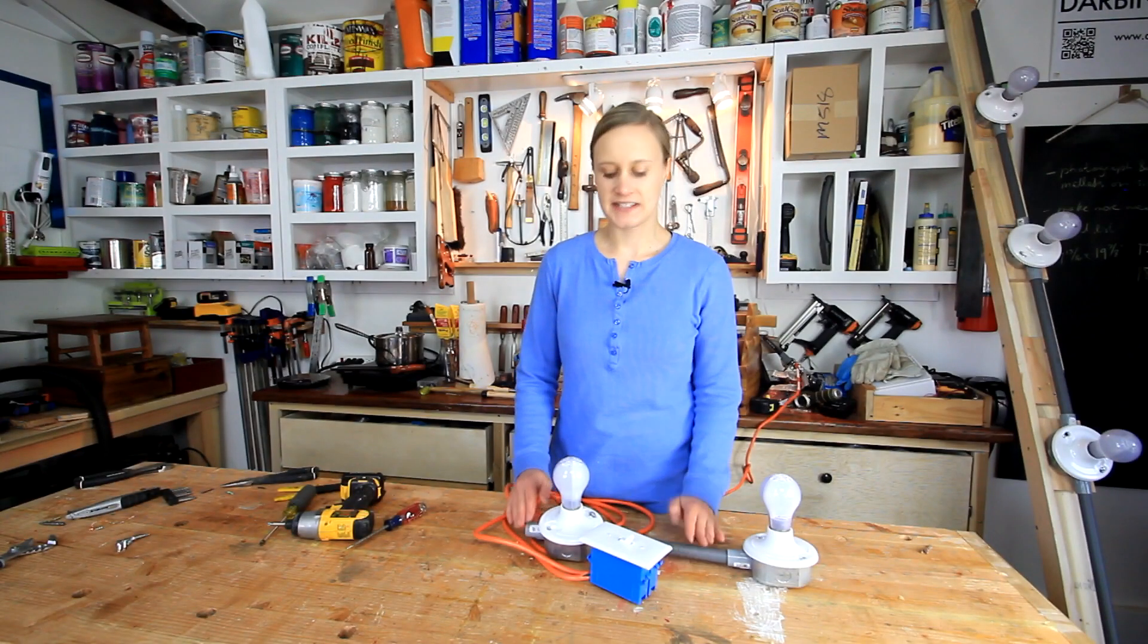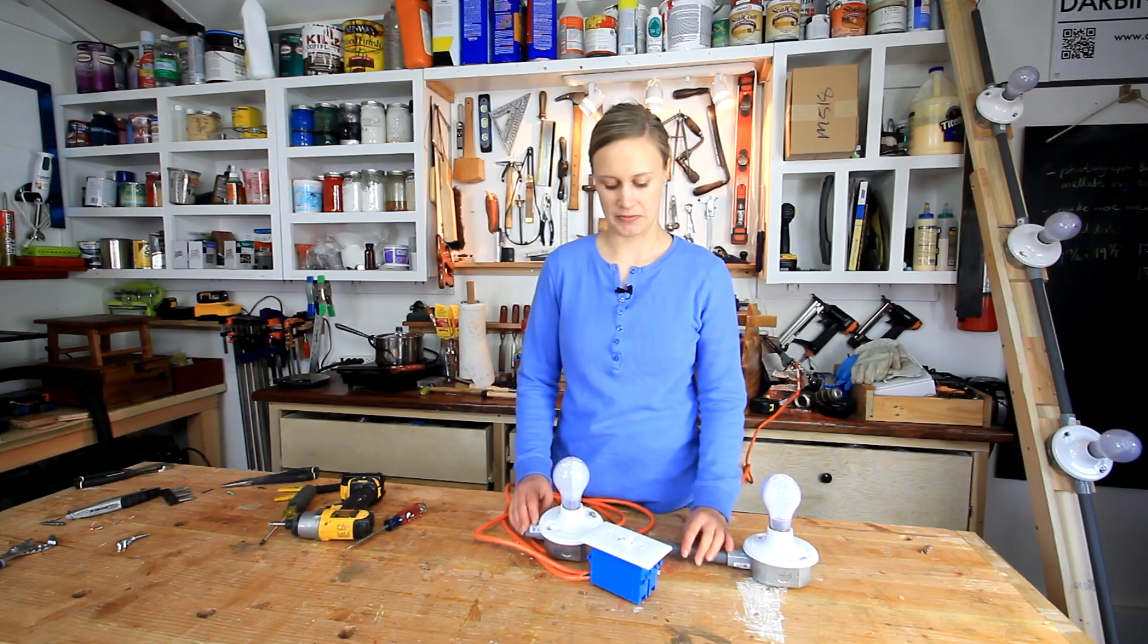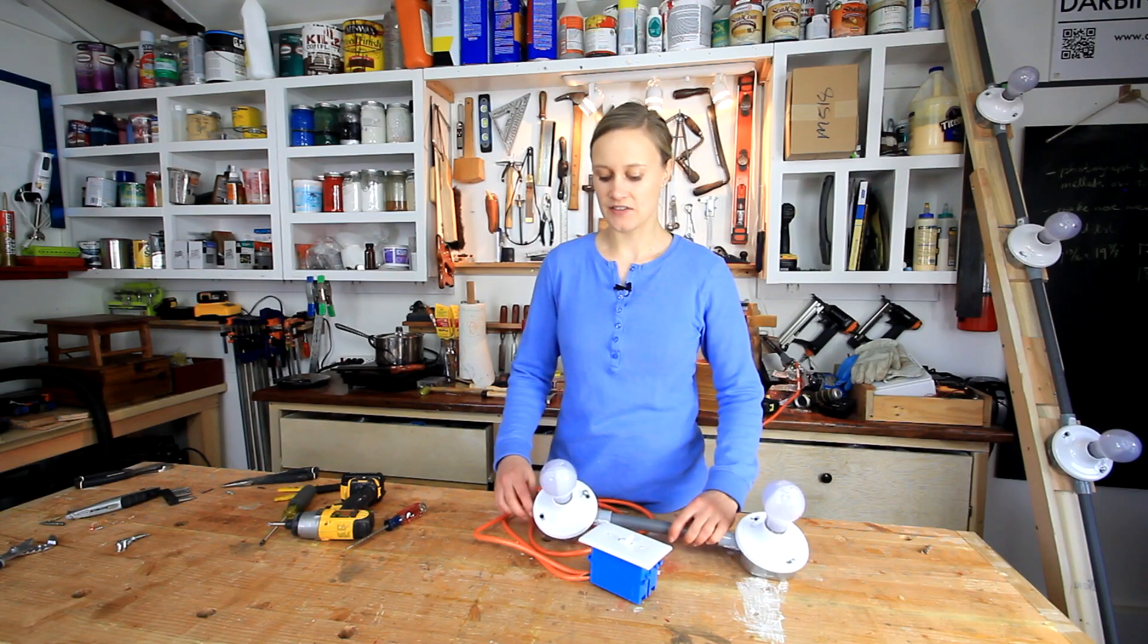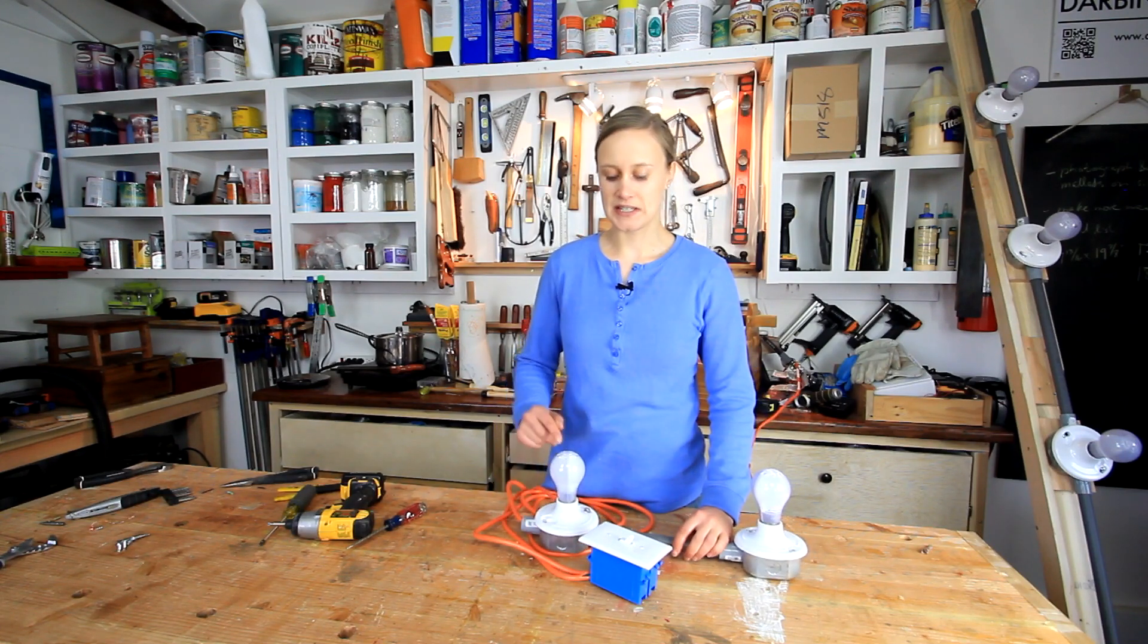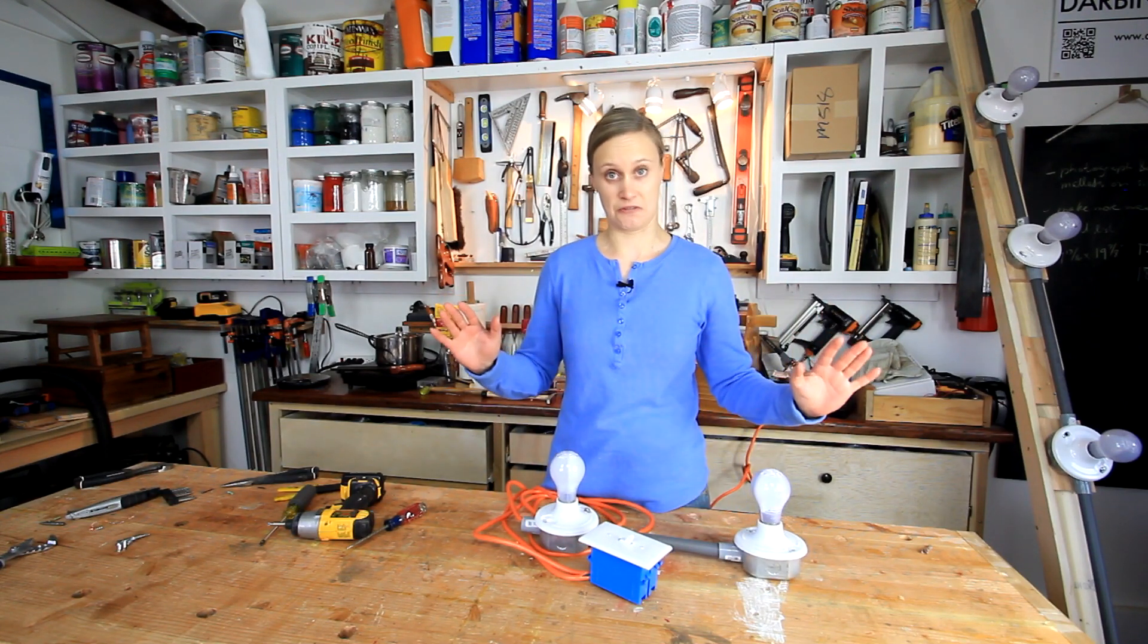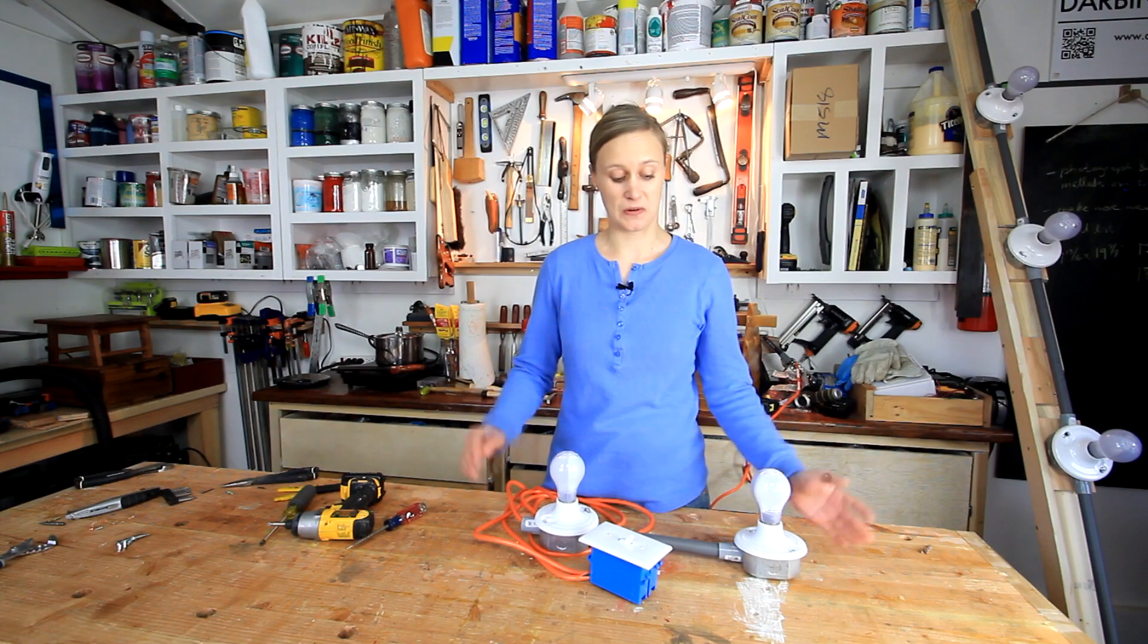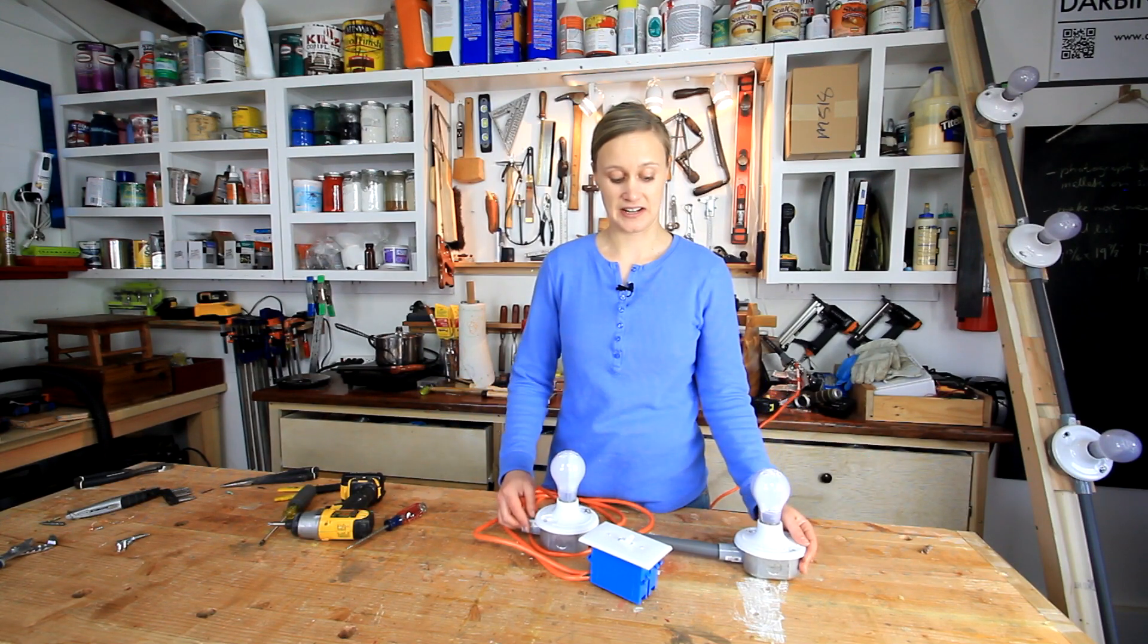What I love about this project is that it's really just using nuts and bolts from the home improvement store. It's very affordable. And when using LED lights, you can put a lot of these in a room. They don't use a whole lot of electricity.